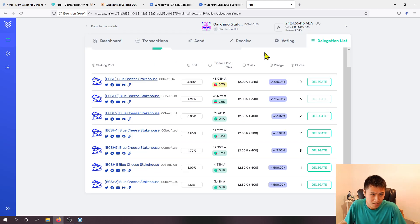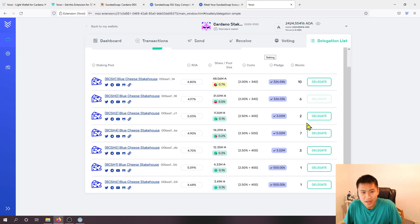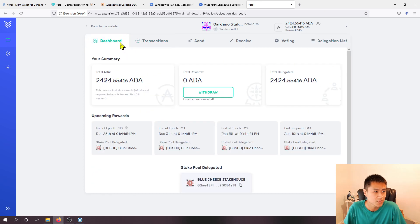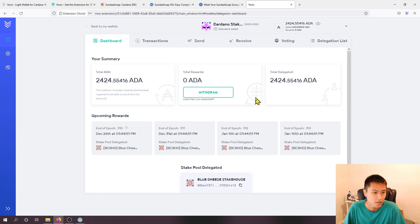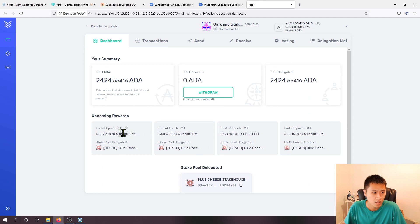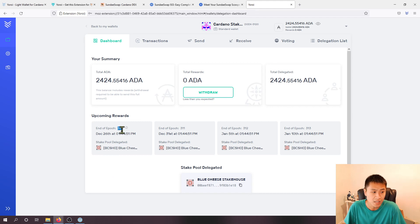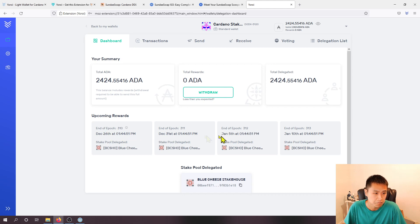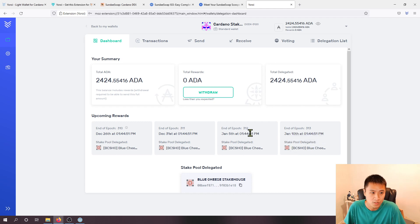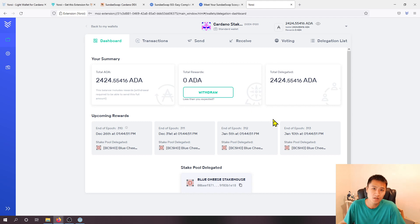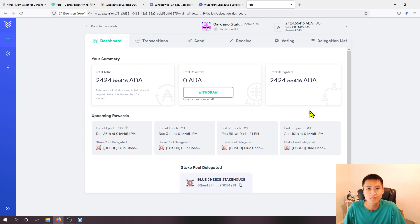Yeah that shows you how to delegate so hopefully this has been helpful. On this page here you'll see upcoming rewards so I should expect to receive rewards after end of epoch 310 which would be December 26th and then following after that you can see the remaining epochs and when to expect rewards. But thank you very much and hopefully this has been helpful for you and good luck with all of your staking, bye bye.